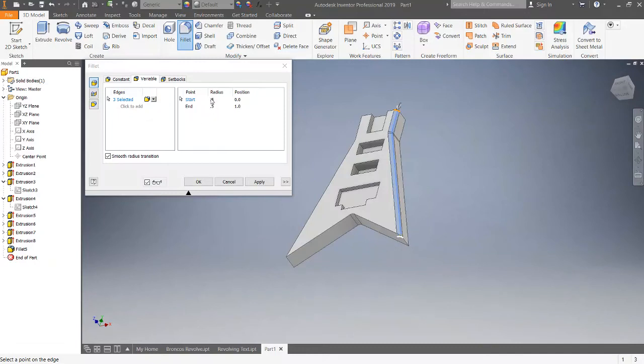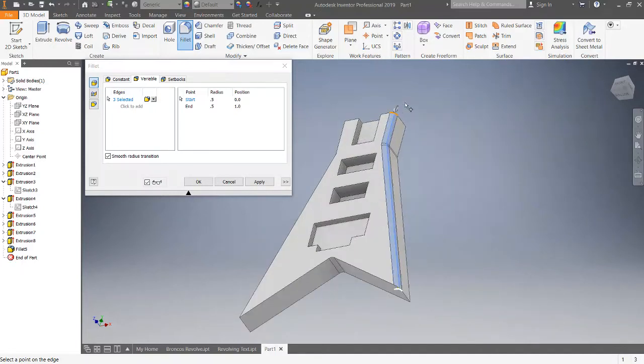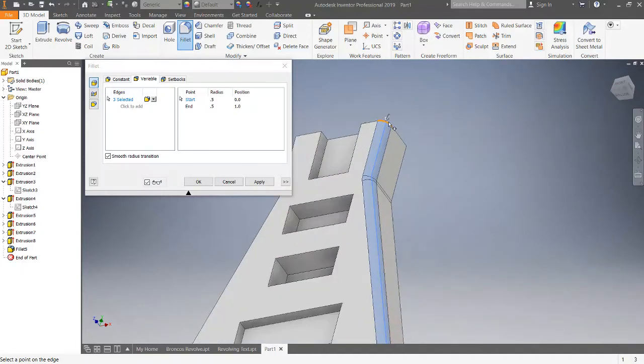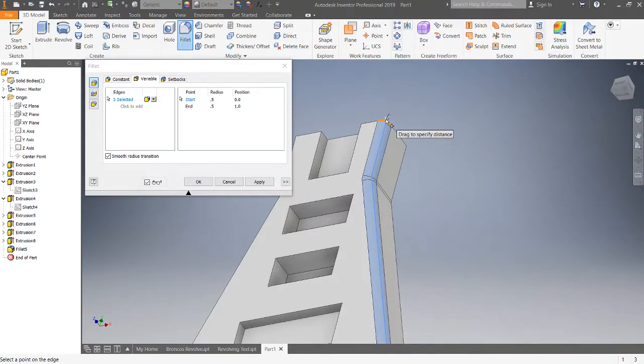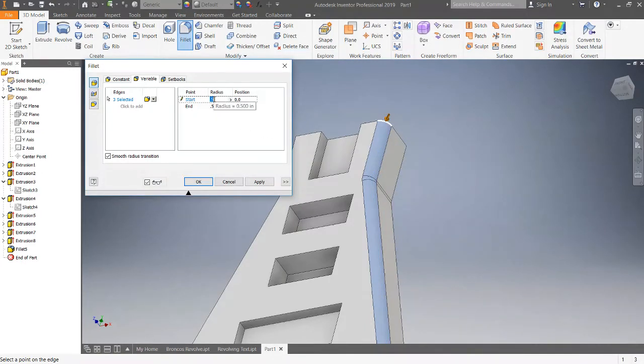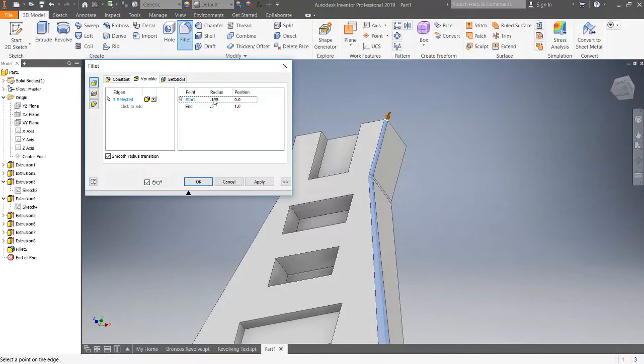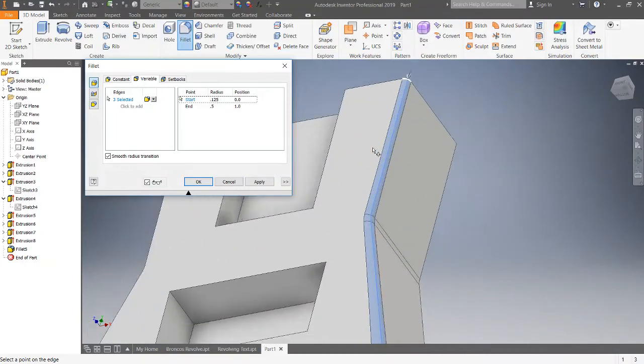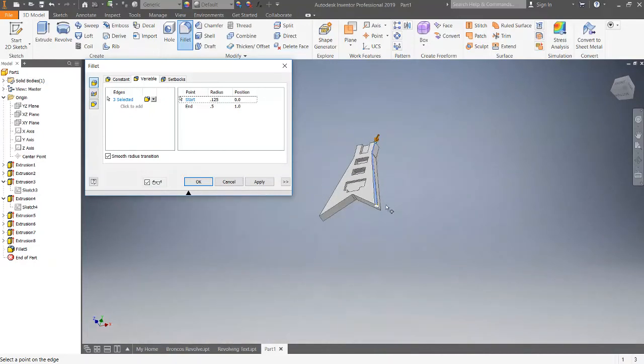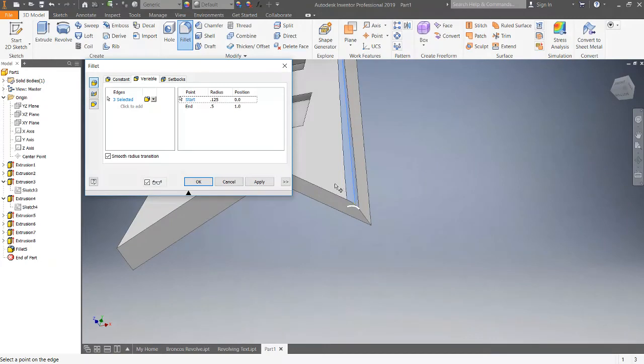And basically it gets bigger, so it's gonna start off smaller. So we want to be about 0.125, and then it's gonna grow as it gets to the end. All right, so that looks good.